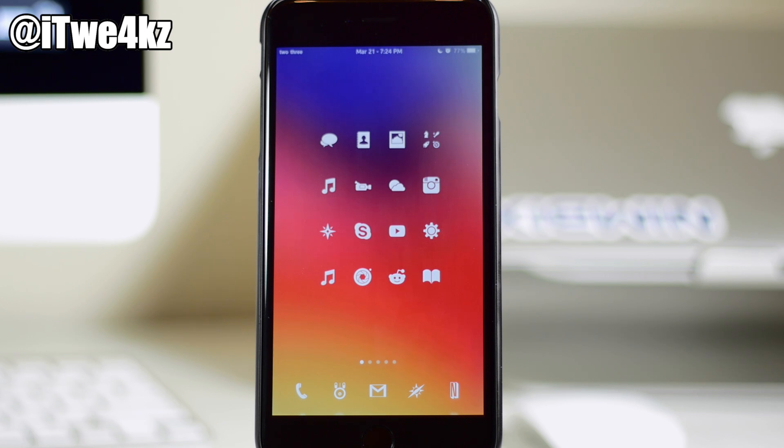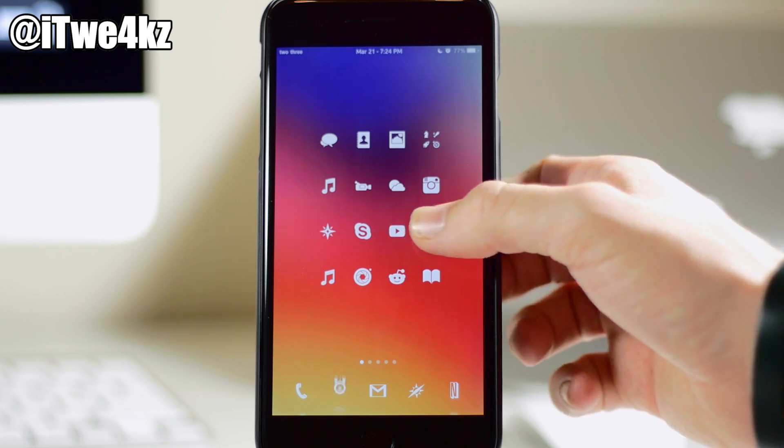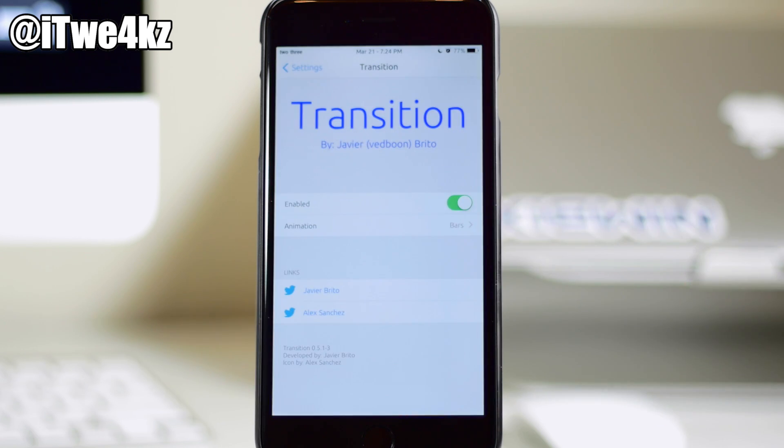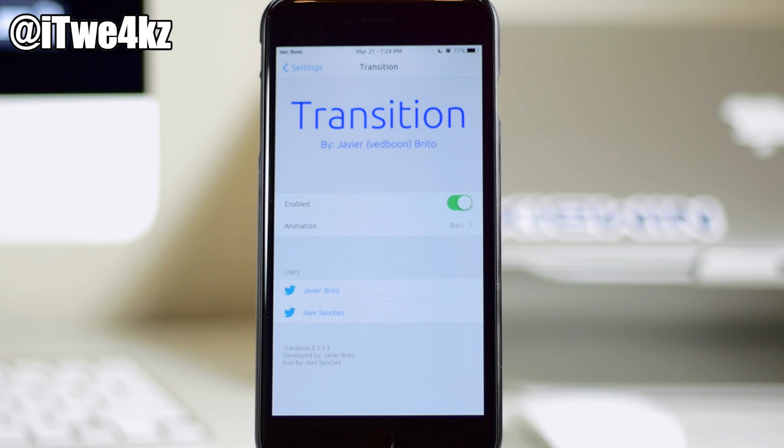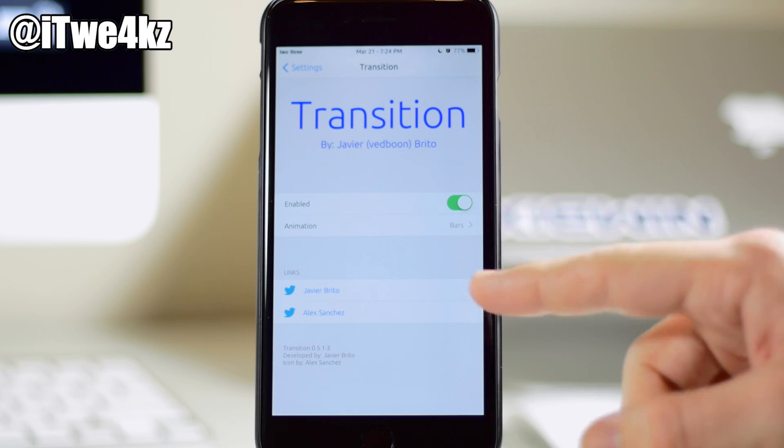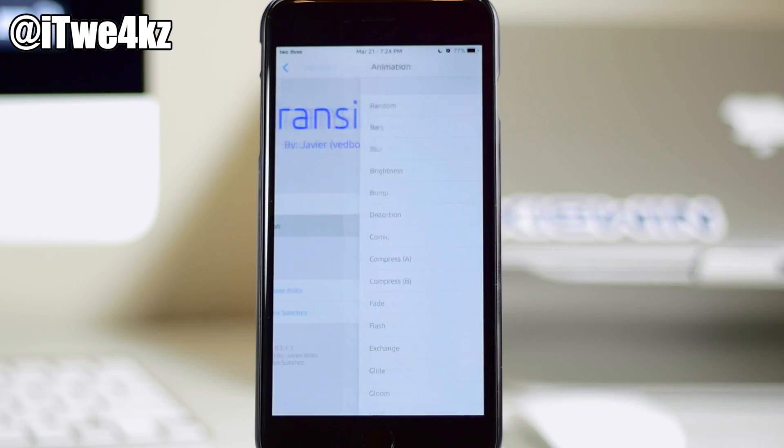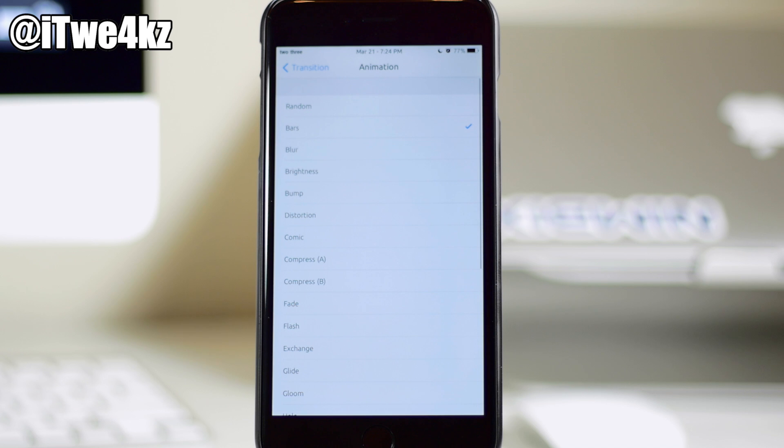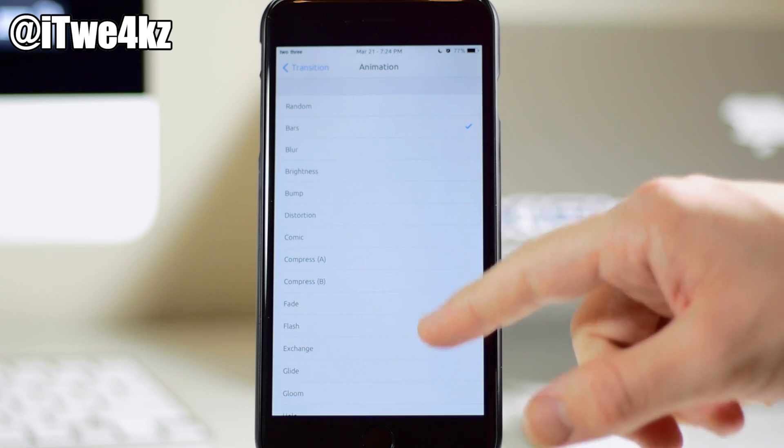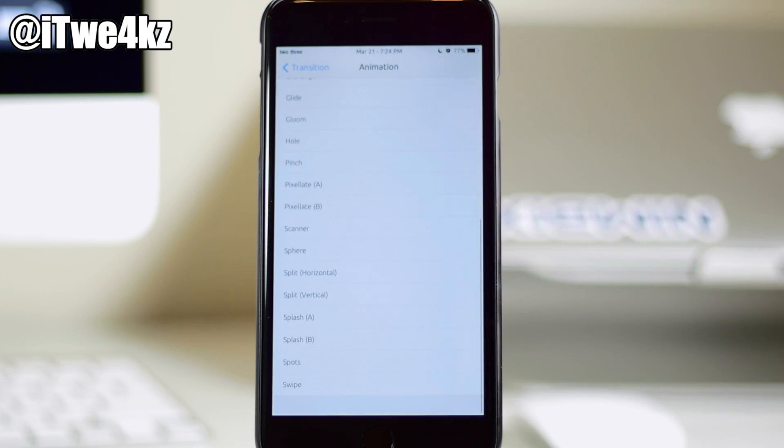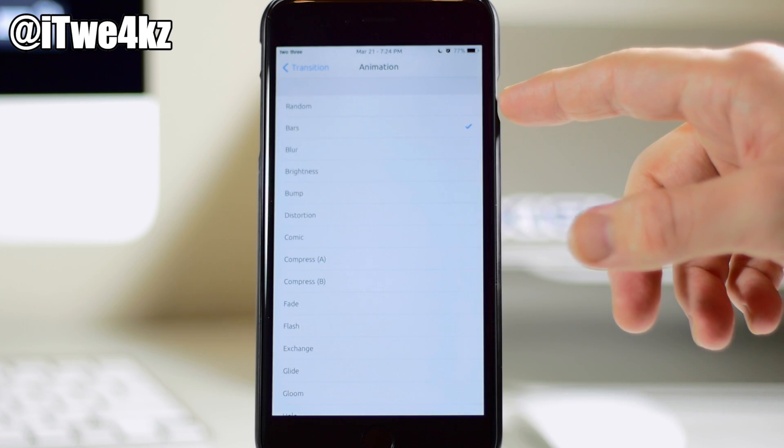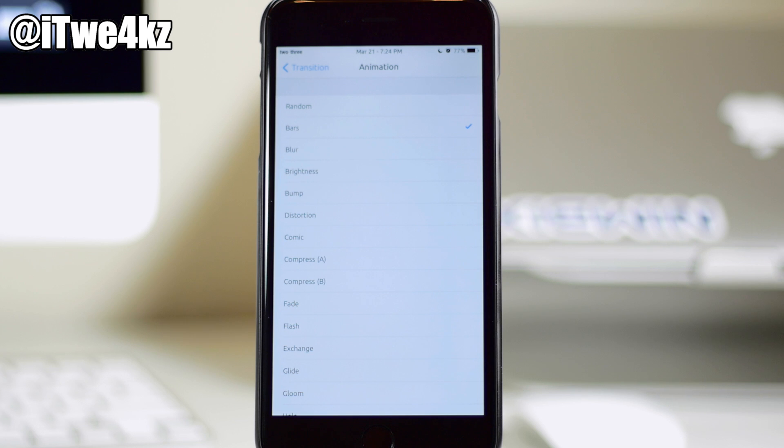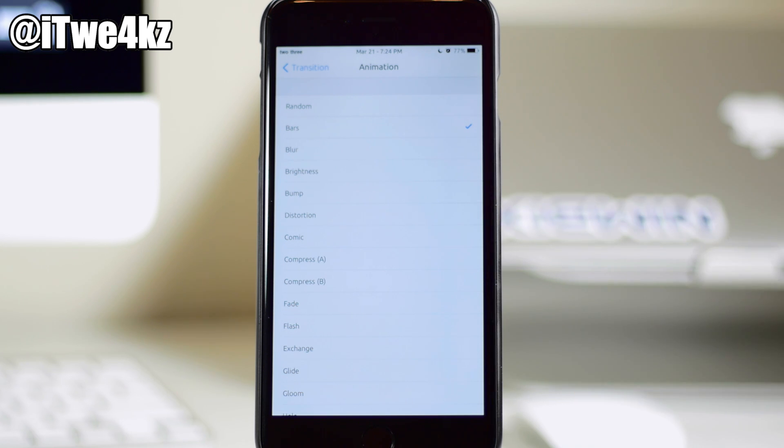So if we go into our settings here you can see that for our settings panel we just have a basic enable switch right here and then right below that we have our animation. So we have about 25 different animations right here, not including the randomized option right there which would obviously randomize all of these animations.